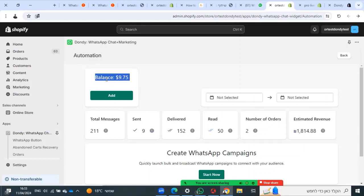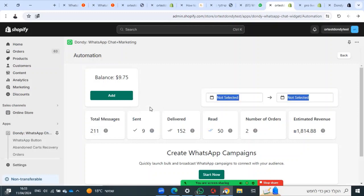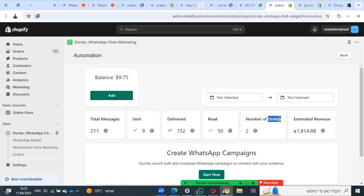There is a price per each message because WhatsApp charges for each message. You can see some details, for example: total messages, how many sent, how many delivered, how many read, number of orders that have been done from these messages, and revenue.